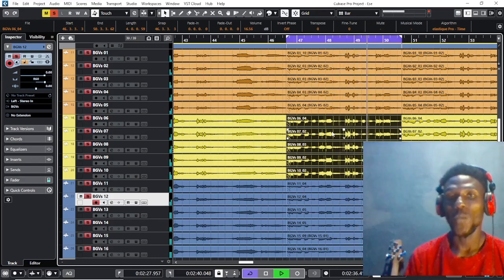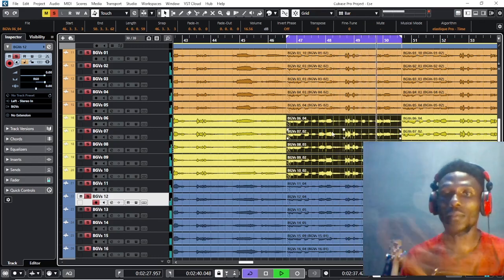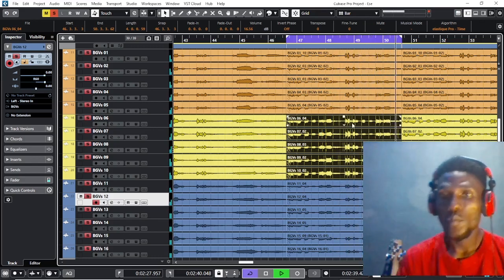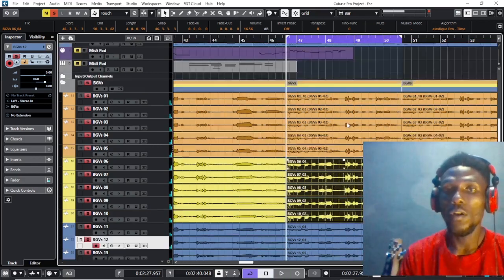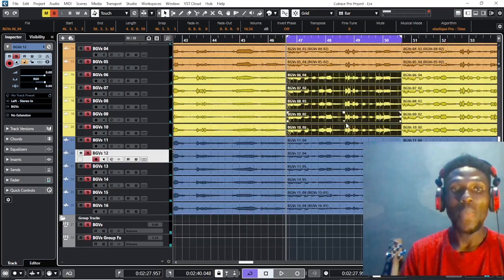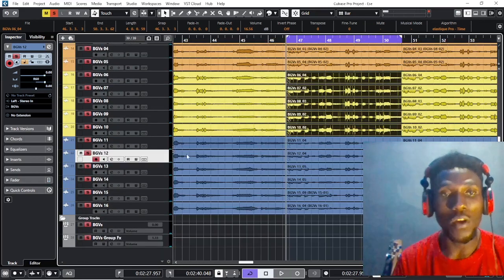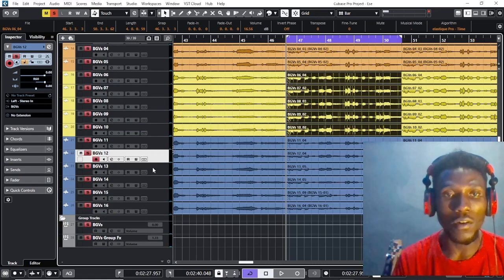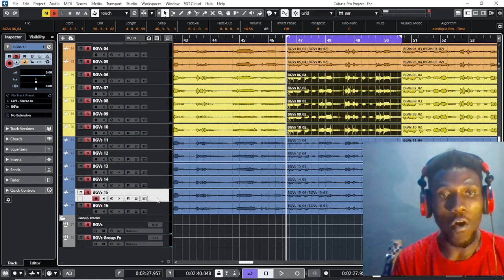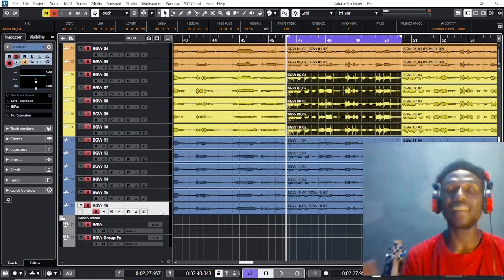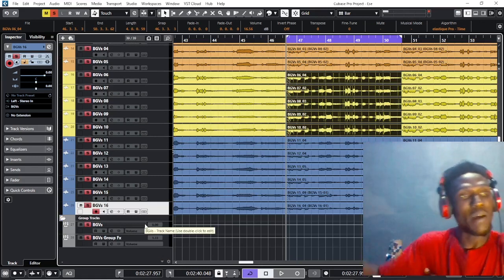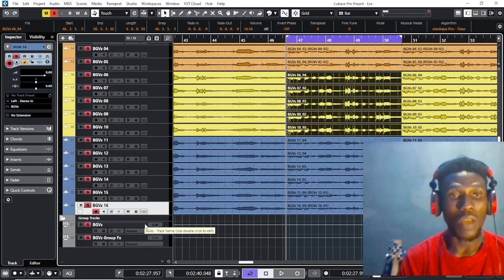So this is how I do my panning of vocals. For the tenor, you can see I left four of them at the center of the mix. You can check my previous tutorial on how to mix.